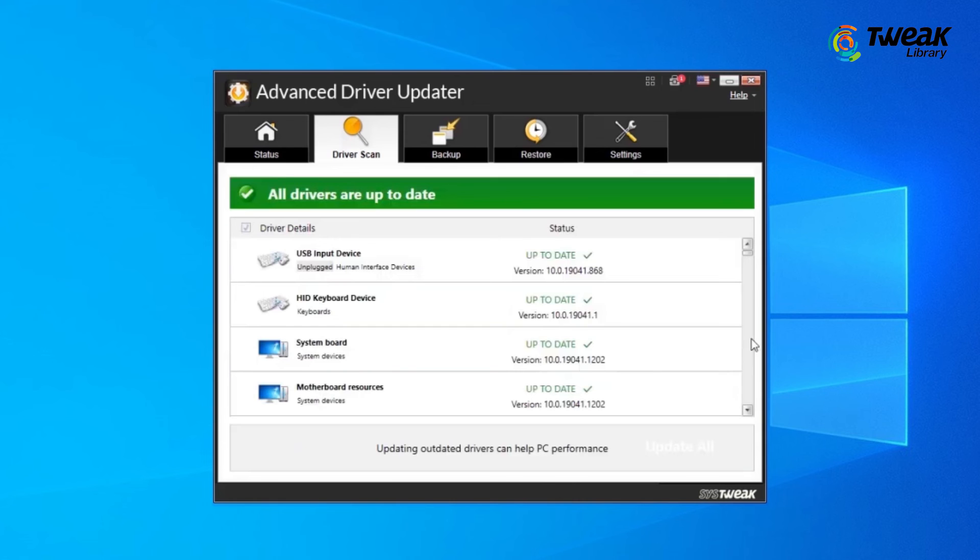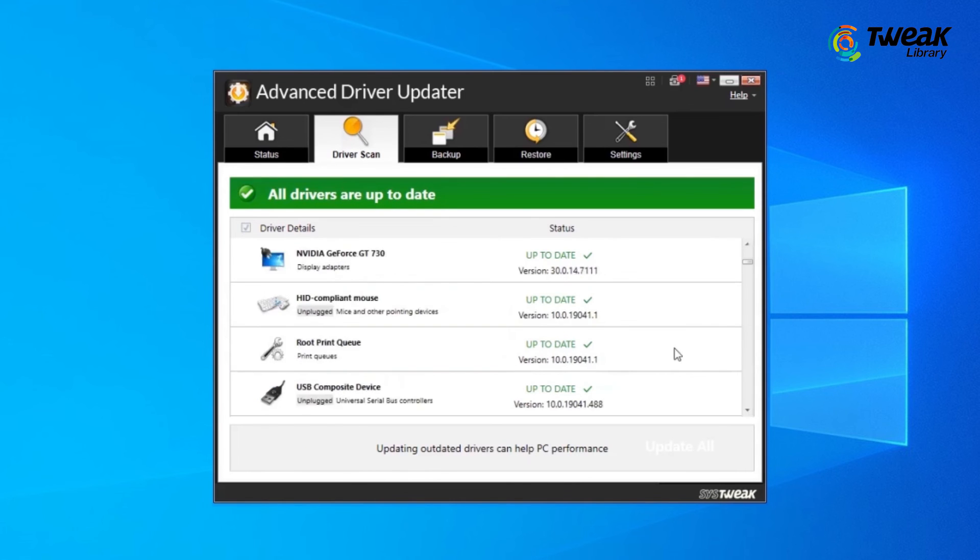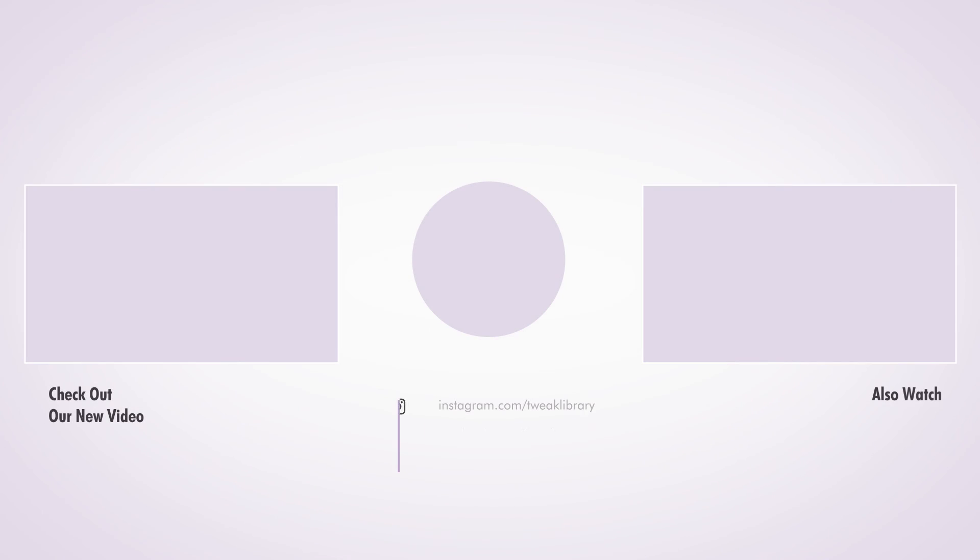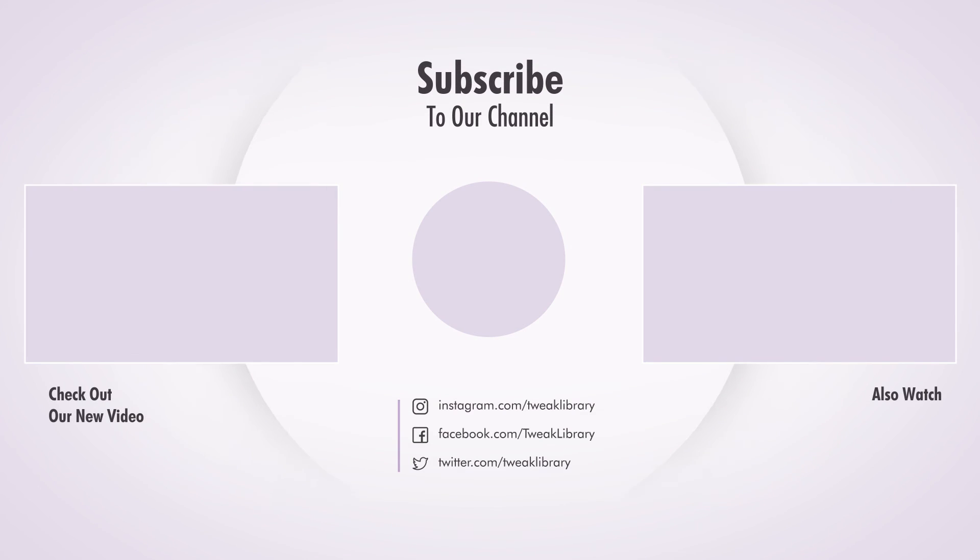That's it! I hope you were able to enable 5 GHz Wi-Fi on your laptop through these pointers. If this video helped you, don't forget to like it and subscribe to our channel.